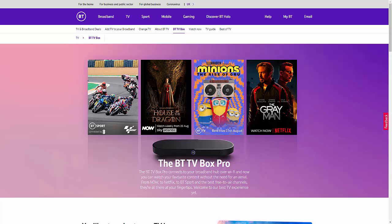I explained that BT are now giving you the option to watch Freeview channels over the internet as opposed to via an aerial, so it means you can get rid of your aerial. If you want to have a look at that video, it should be up in the top right hand corner right now.